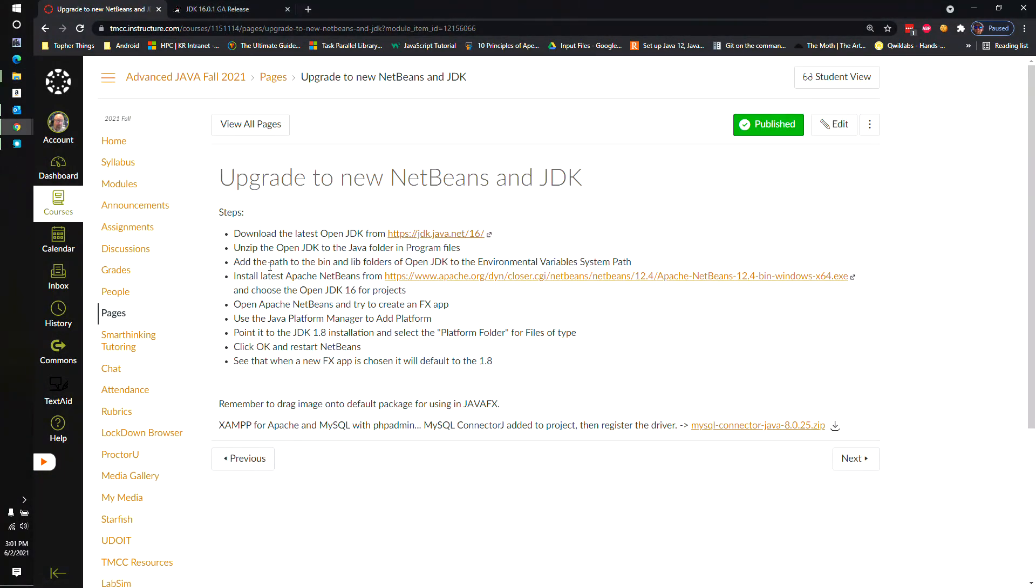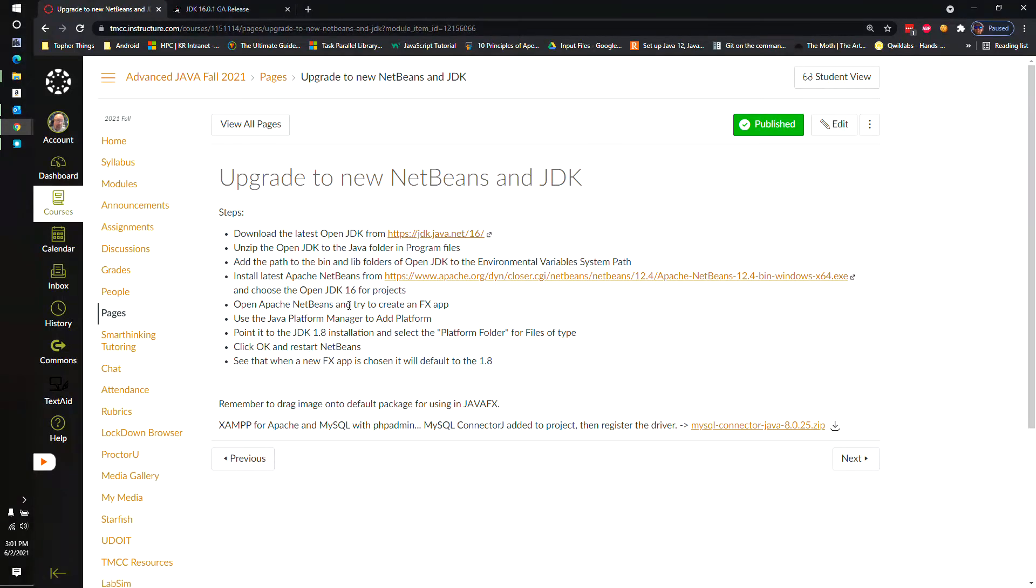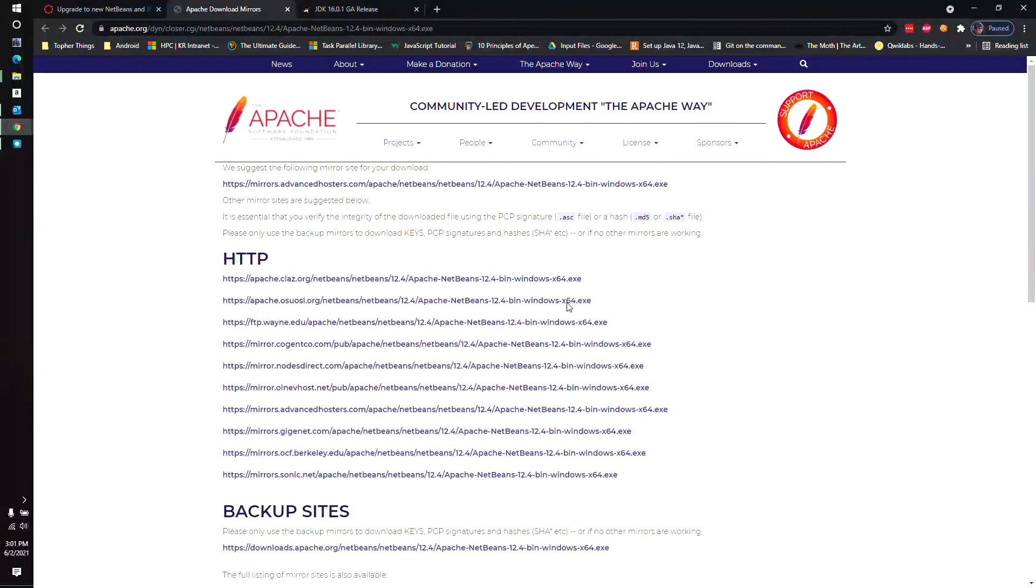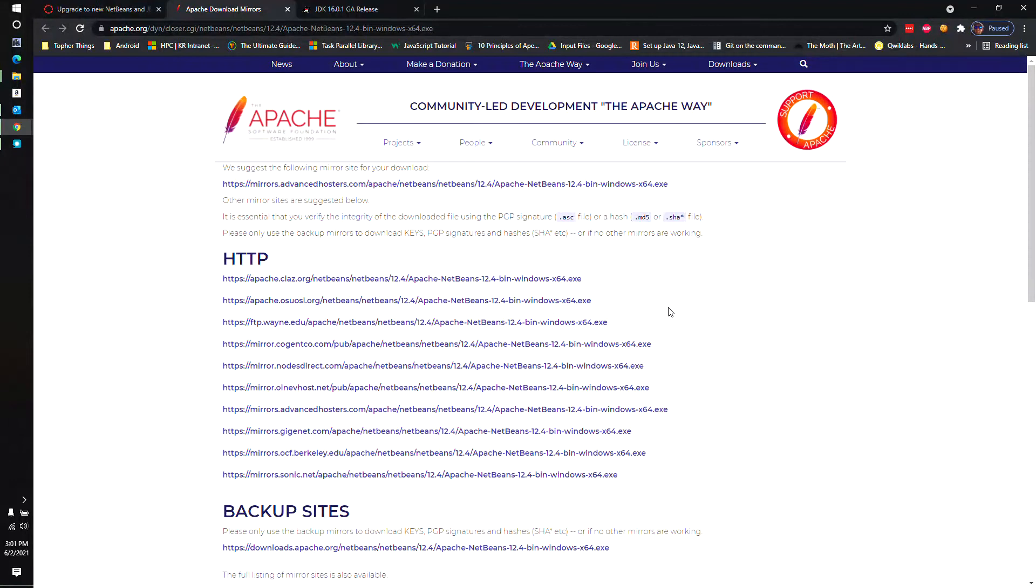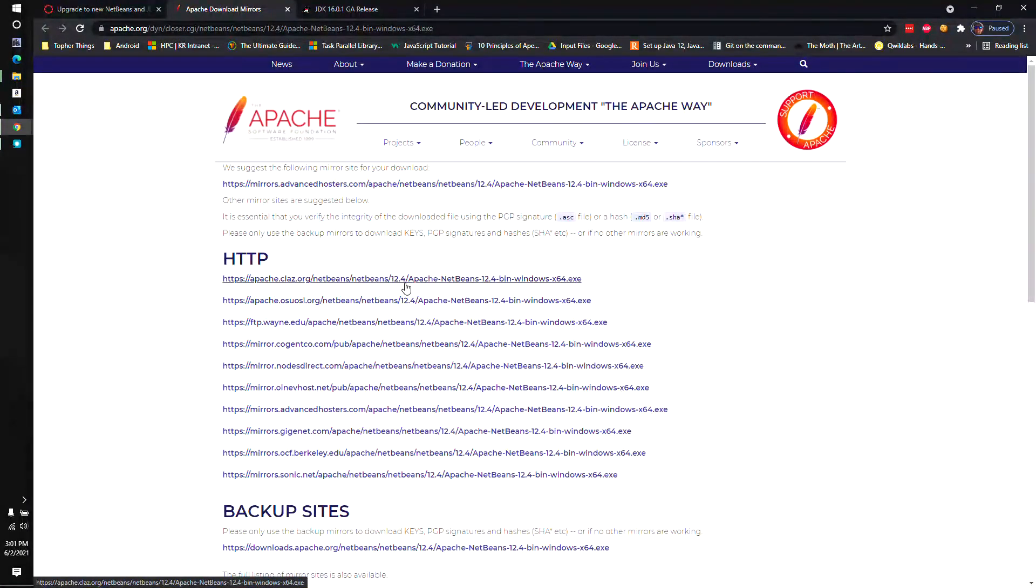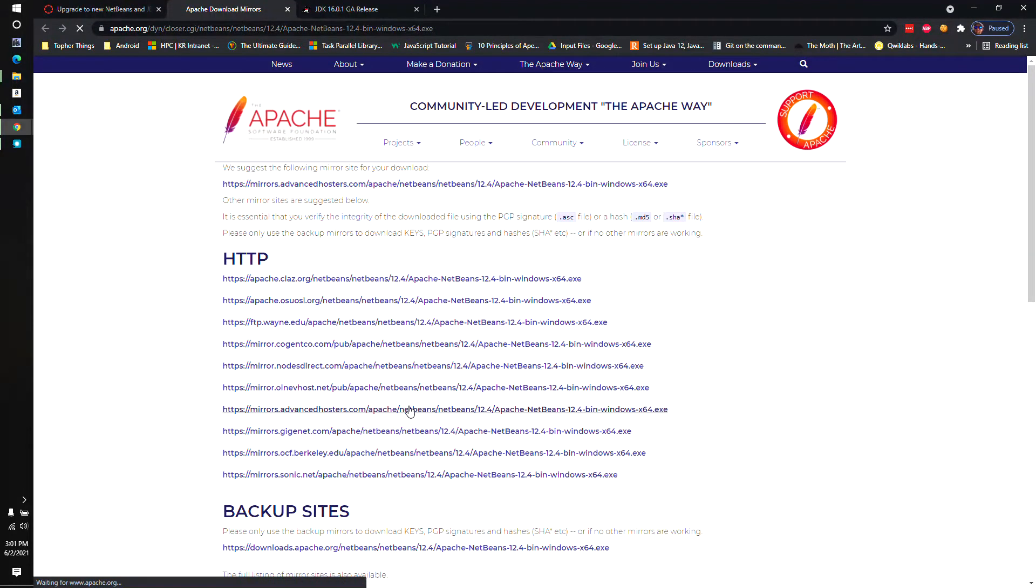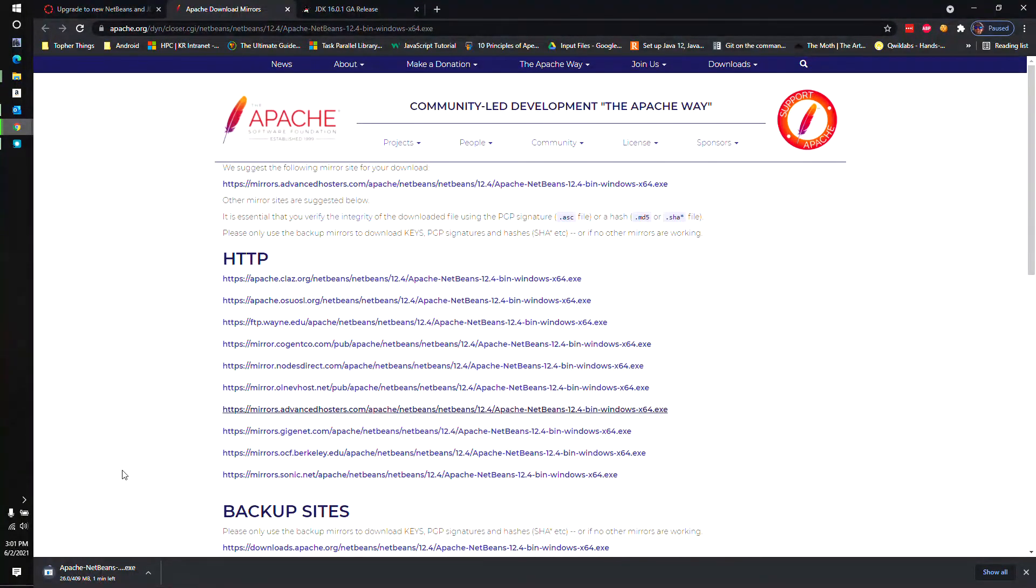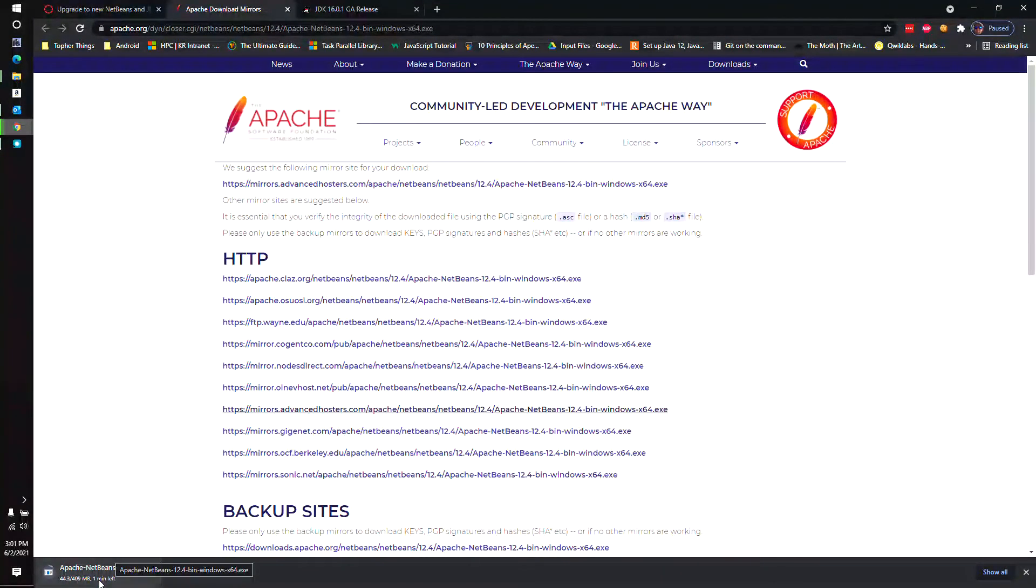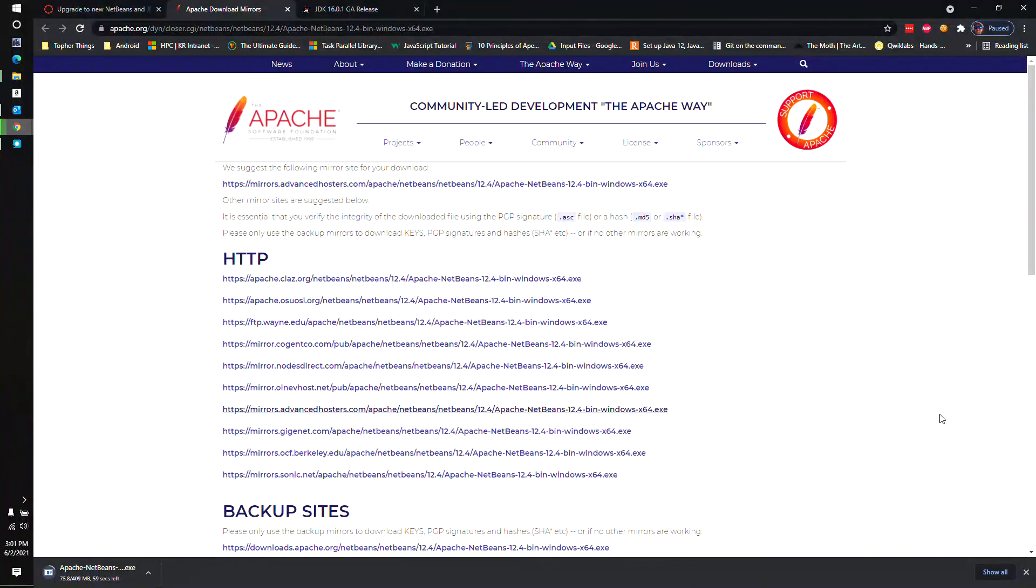All right. Then moving on, we need to install the latest Apache NetBeans from Apache.org, and it should work. We're going to choose the JDK 16 for the projects when it prompts us. So this link will bring you right to the 12.4. There might be a newer one by the time you're watching this, but I'm going to include this link so you could have the exact same version as me. These are just sites. You just pick one that looks good to you. It doesn't matter. They're all the same file. And this is going to download the Apache NetBeans executable, which is kind of large. So I'm going to go ahead and pause this video again while this downloads.